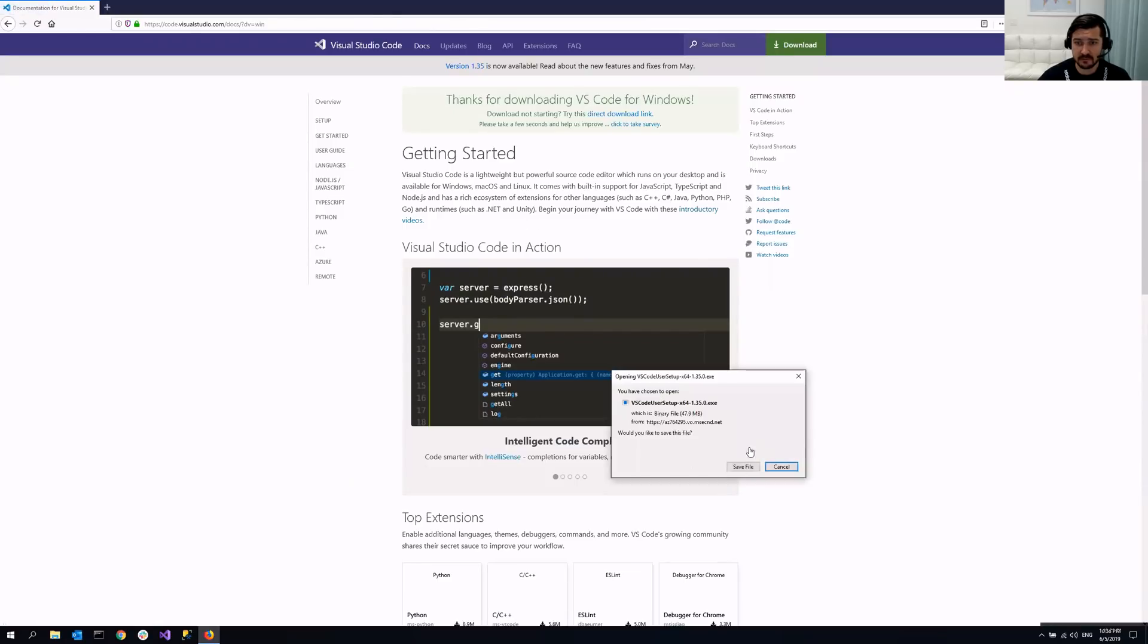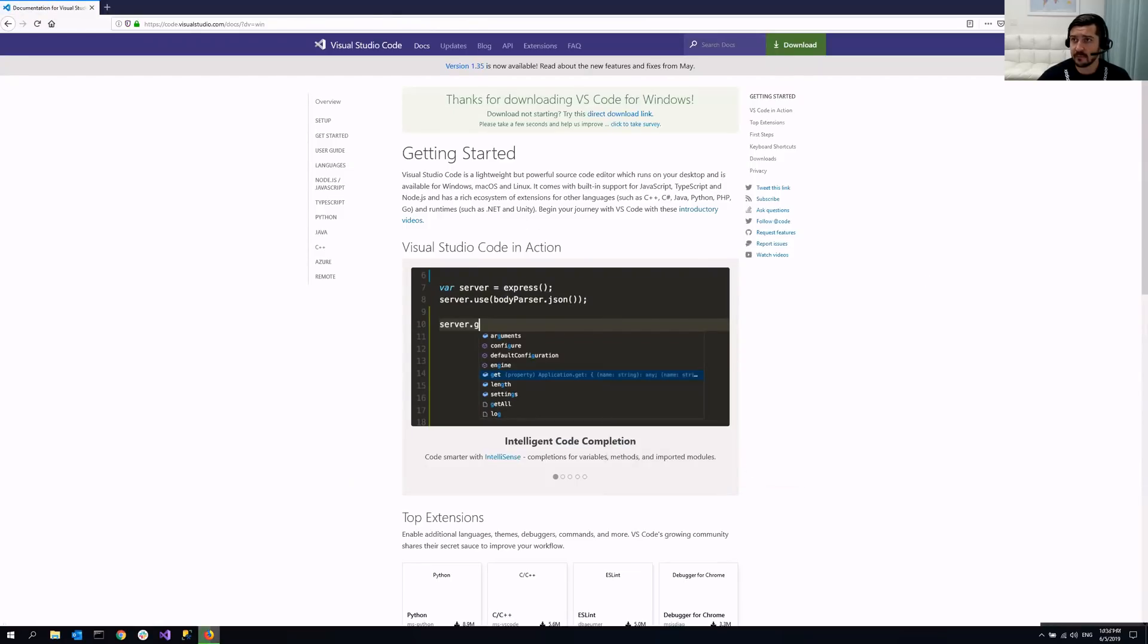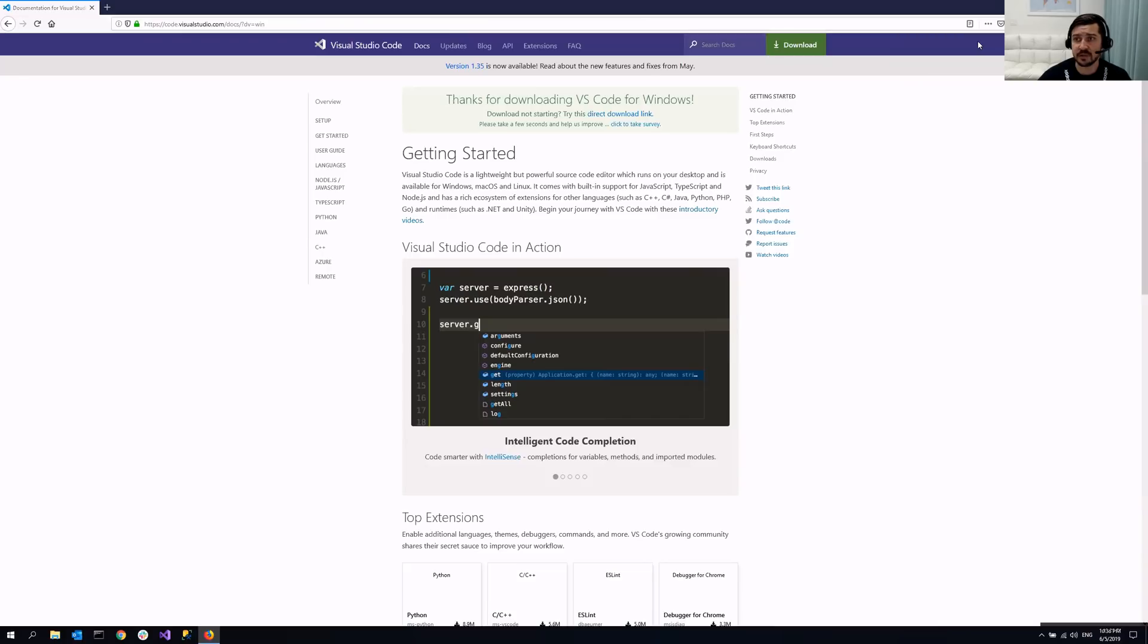Save it. And once it's downloaded, you just double click. The installation is pretty straightforward.